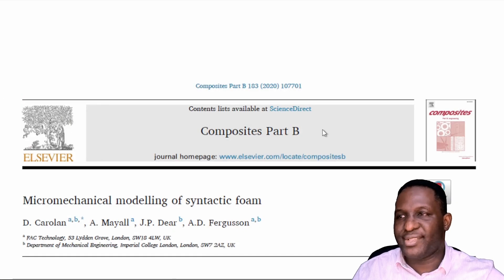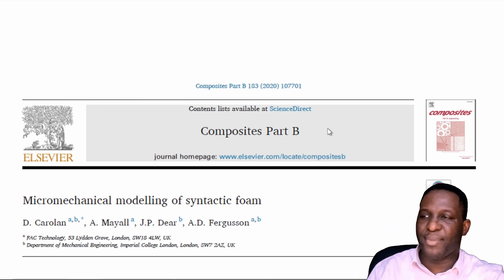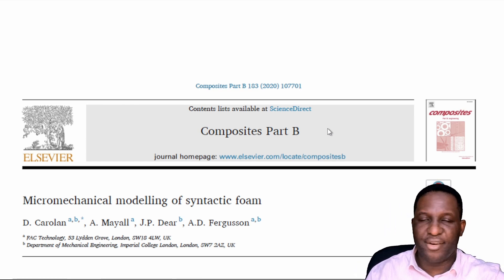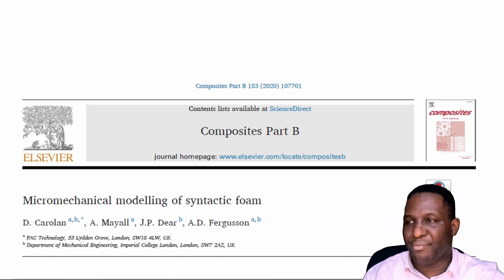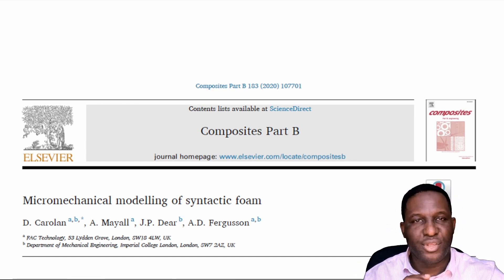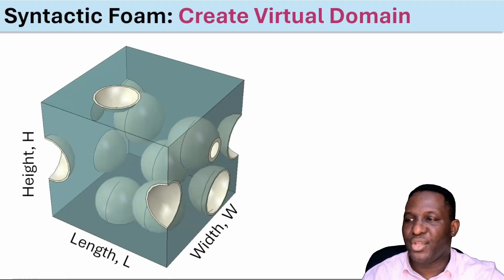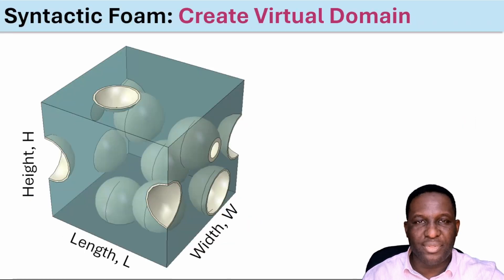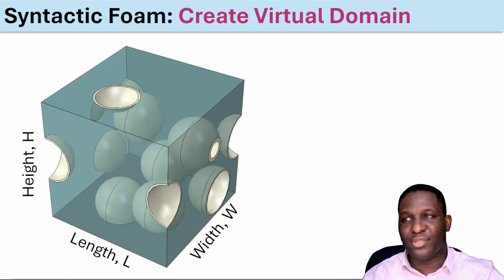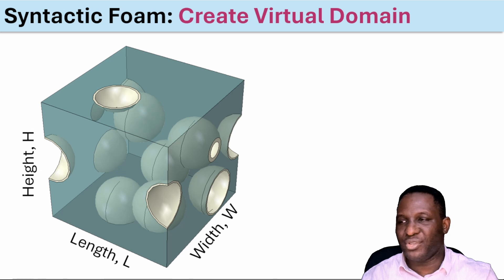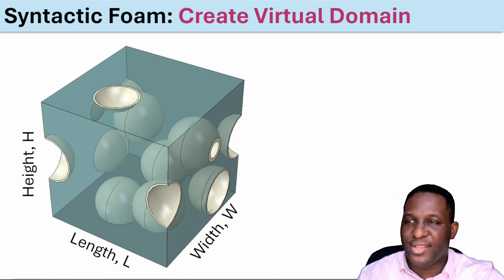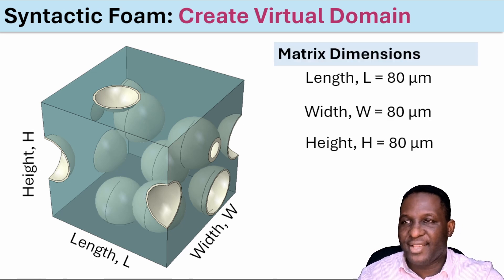As we get started, we're going to use this reference material for our study, which is a paper by D. Caroline on micromechanical modeling of syntactic foam. You'll find the link to this paper in the description section. The representative element we're working with, the first step is how to create it, basically what we see here.